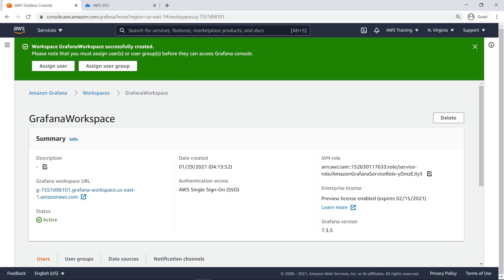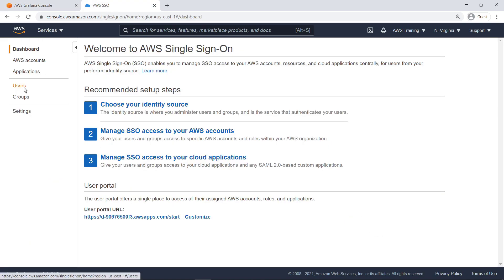Once you have a Grafana workspace, the next step is to define the users and groups that are allowed access to the Grafana data dashboard. Let's head over to AWS Single Sign-On to add a user.